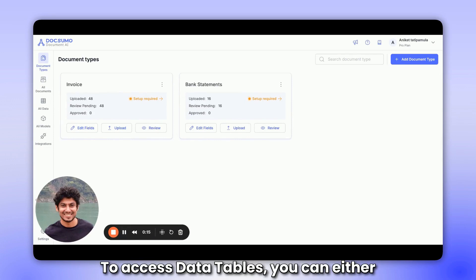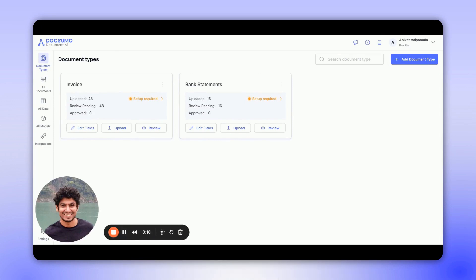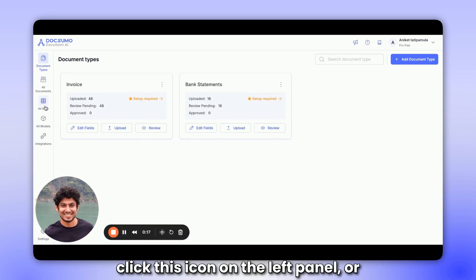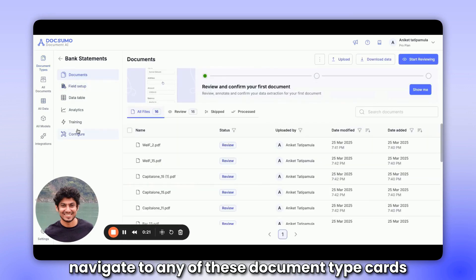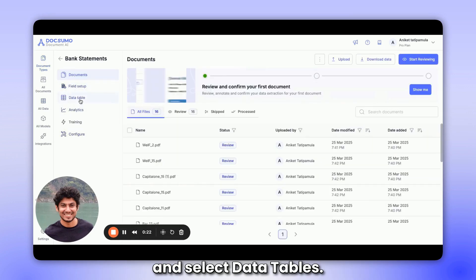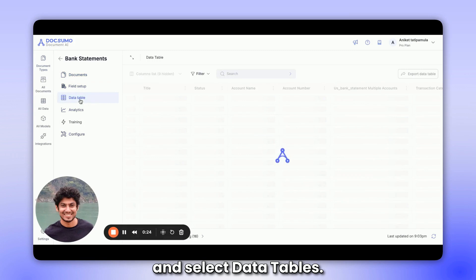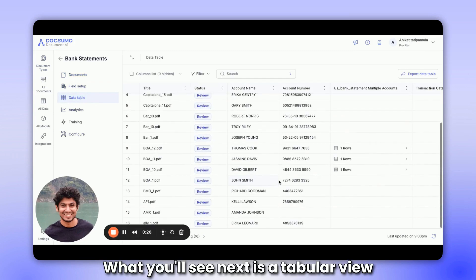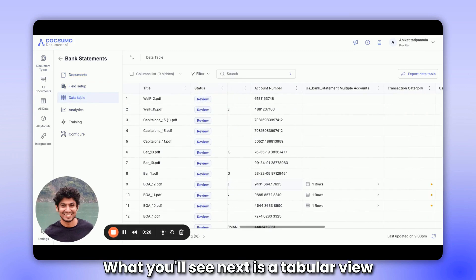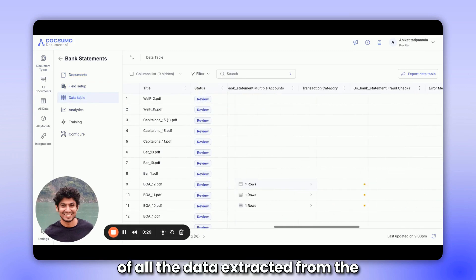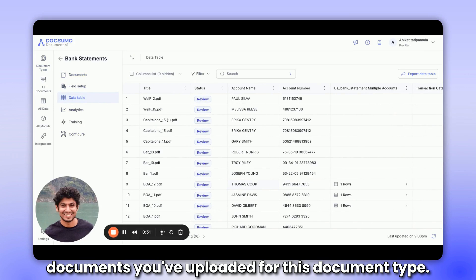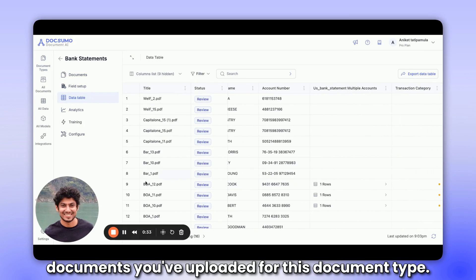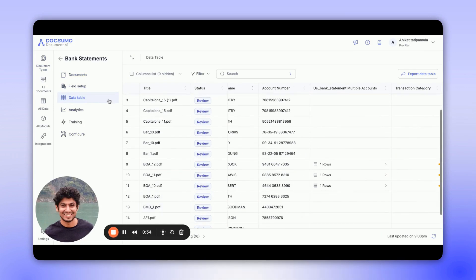To access data tables, you can either click this icon on the left panel or navigate to any of these document type cards and select data tables. What you'll see next is a tabular view of all the data extracted from the documents you've uploaded for this document type.